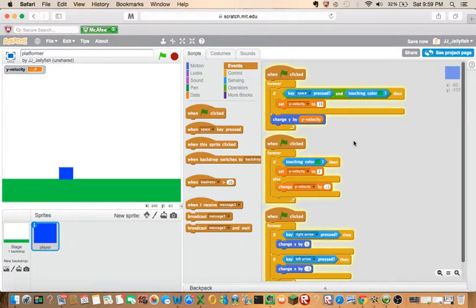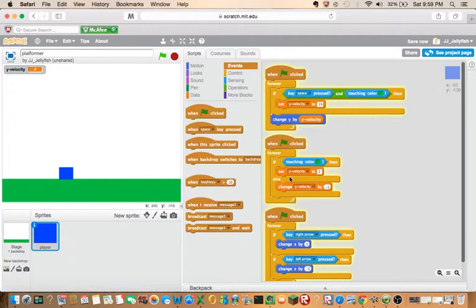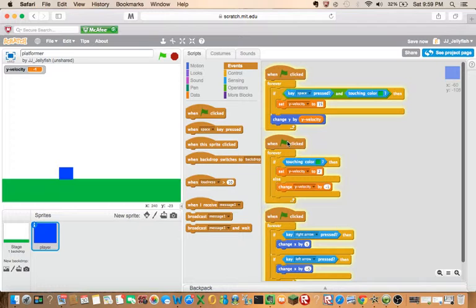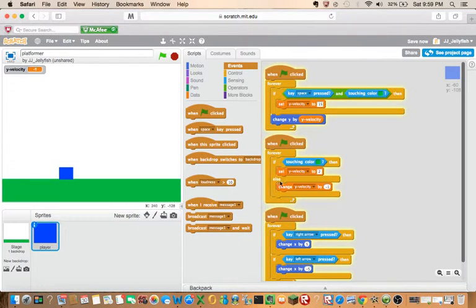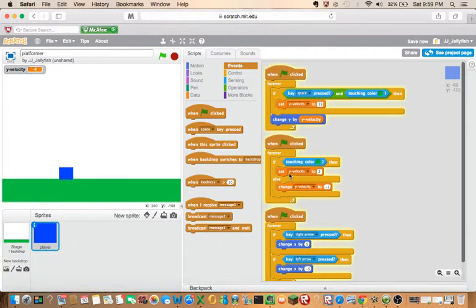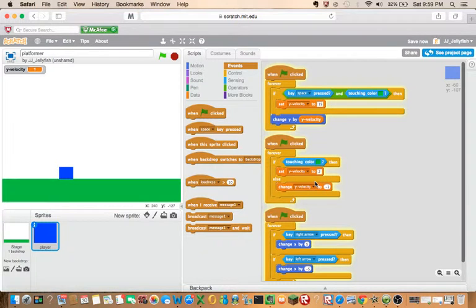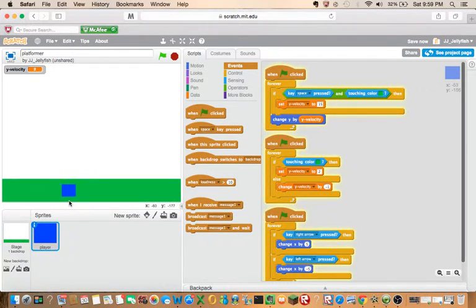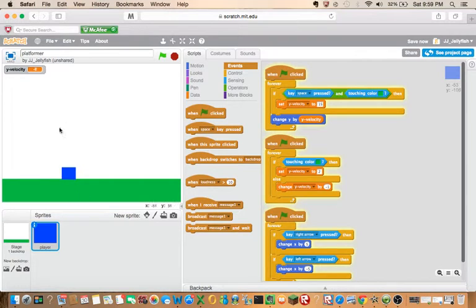So you do when the green flag is clicked, forever, if-else. You have to grab an if-else block, touching color green, then set Y velocity to two. So what this is doing: if you get stuck in the ground, it will go up. We'll be talking more about that in later episodes though.